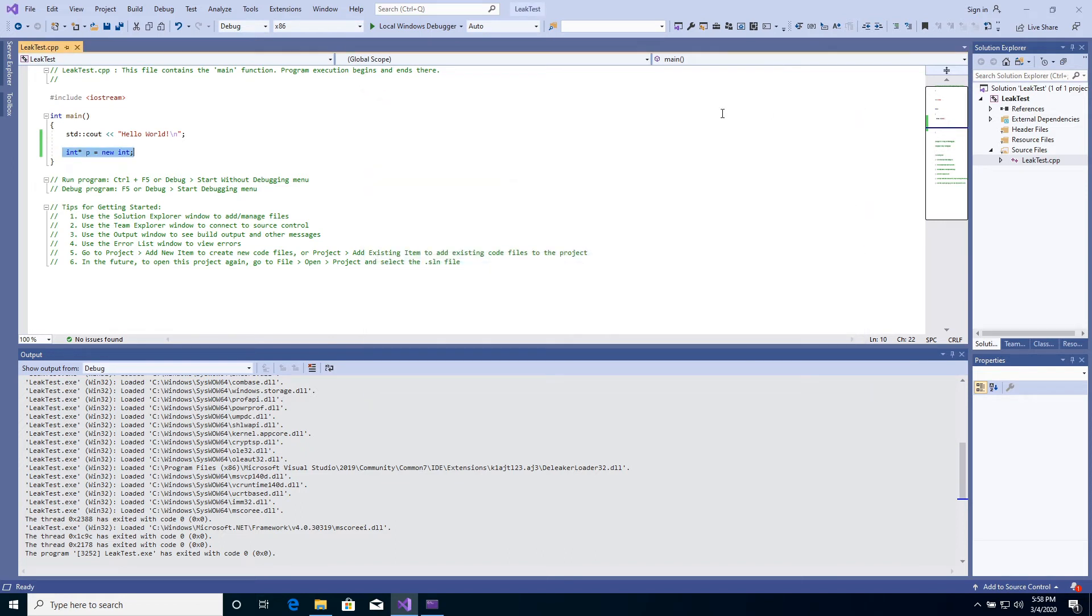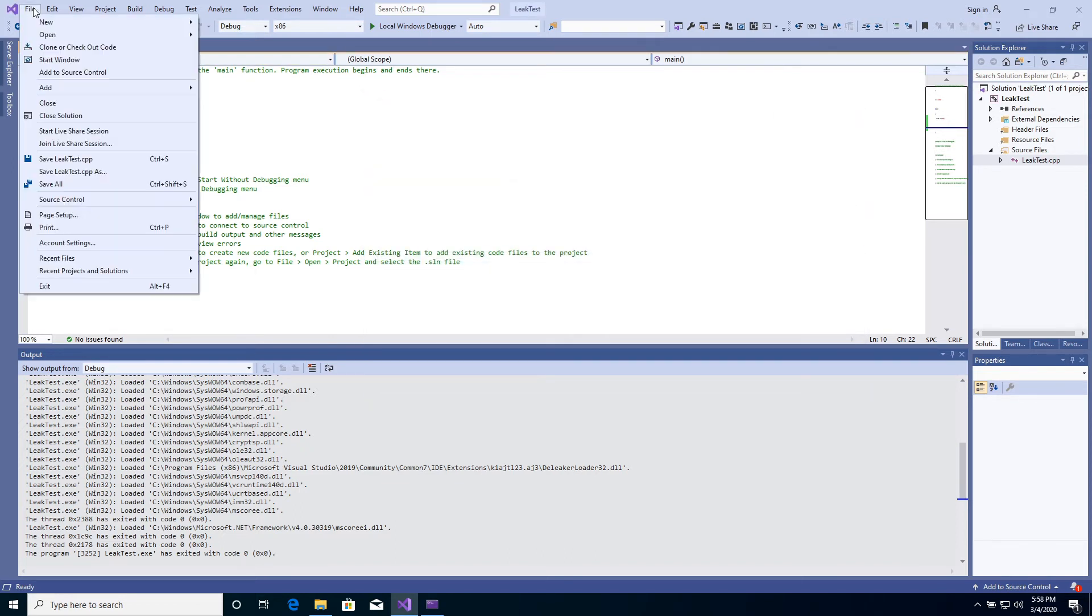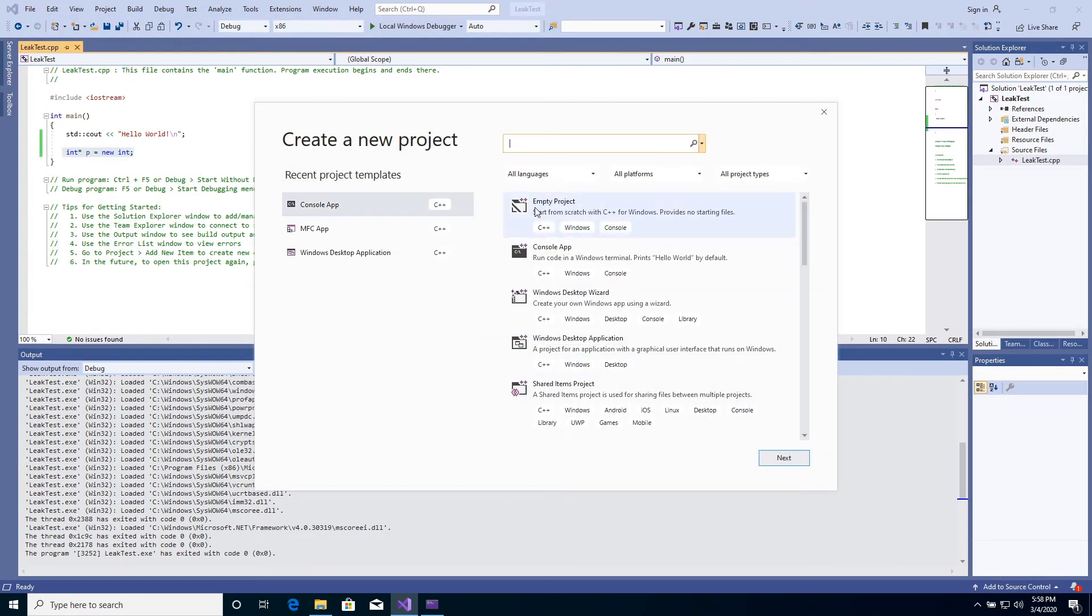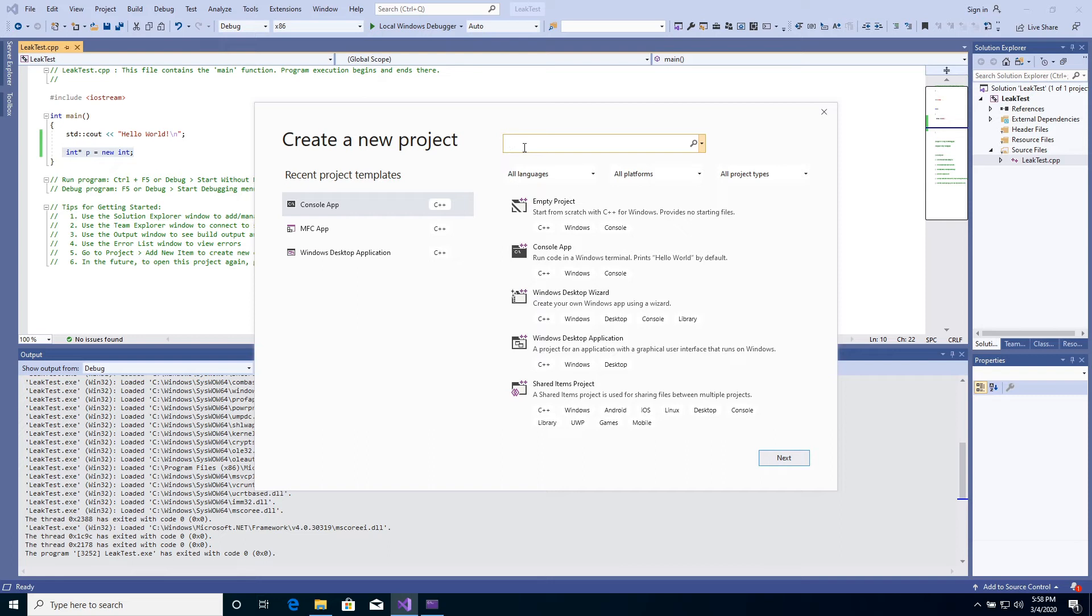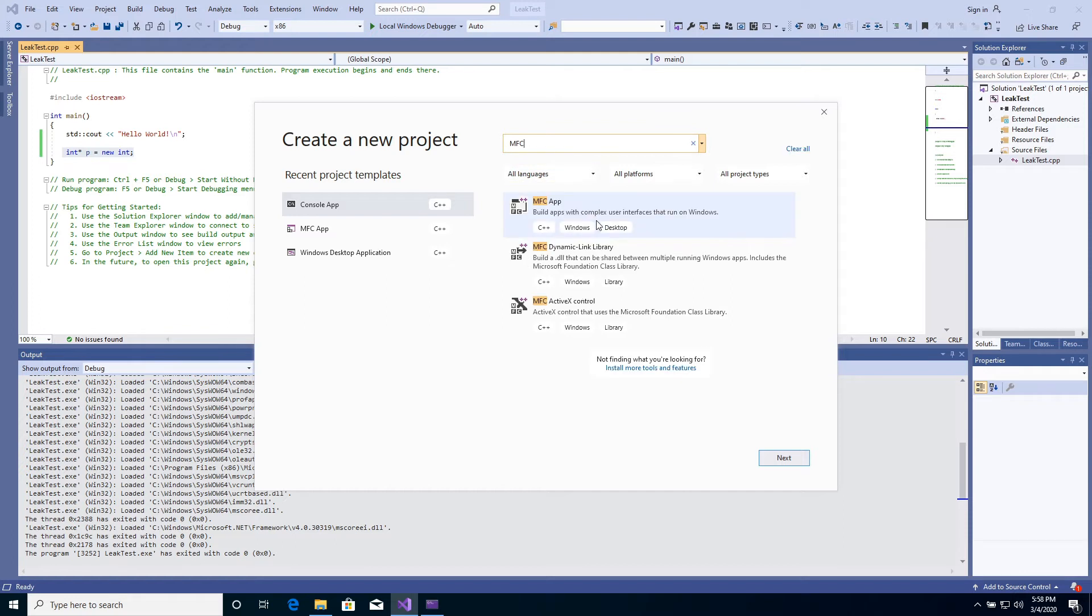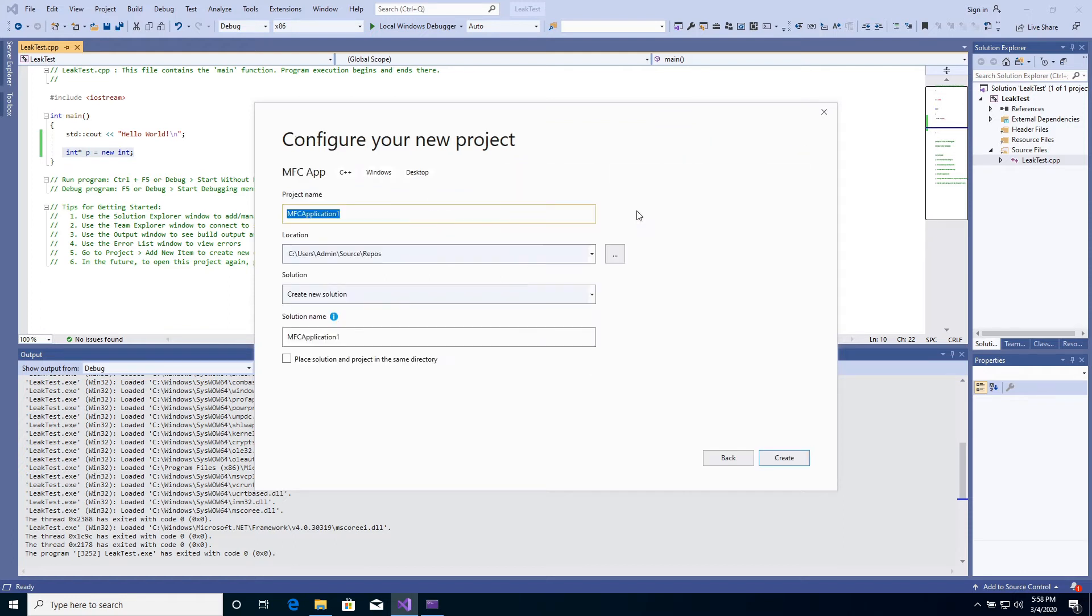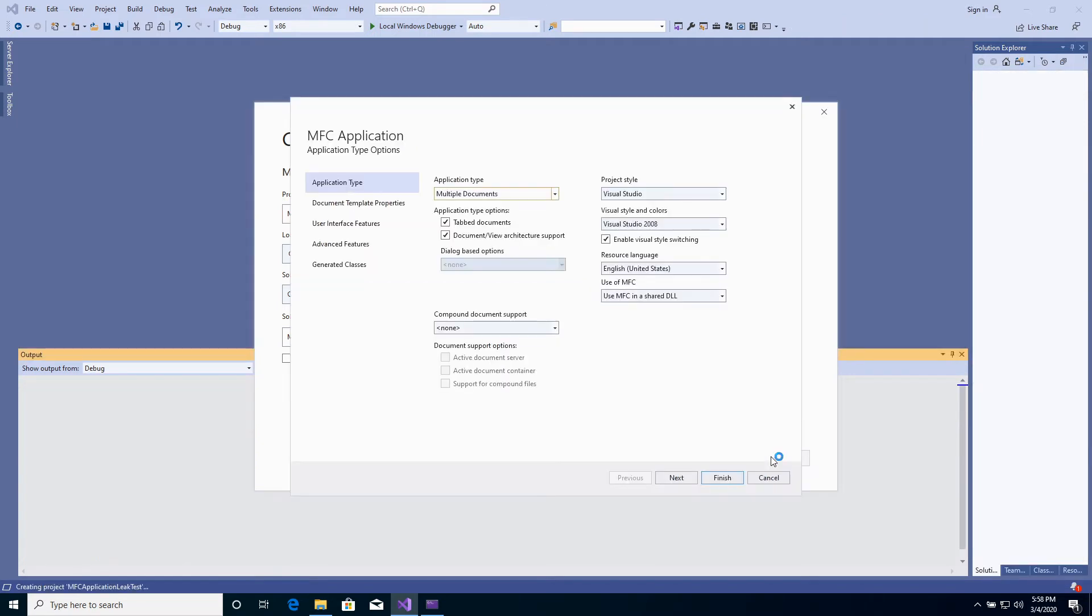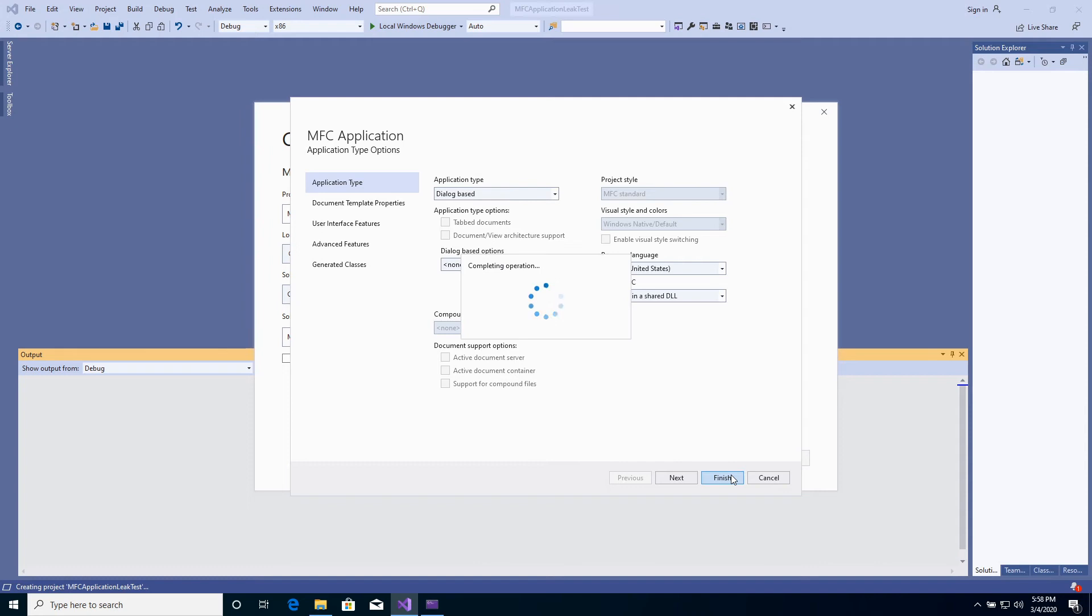Now, let's look at how D-Leaker can help to fix permanent leakage. Create a new MFC project this time. Type some project name. Select Dialog Based as Application Type. Click to Finish.